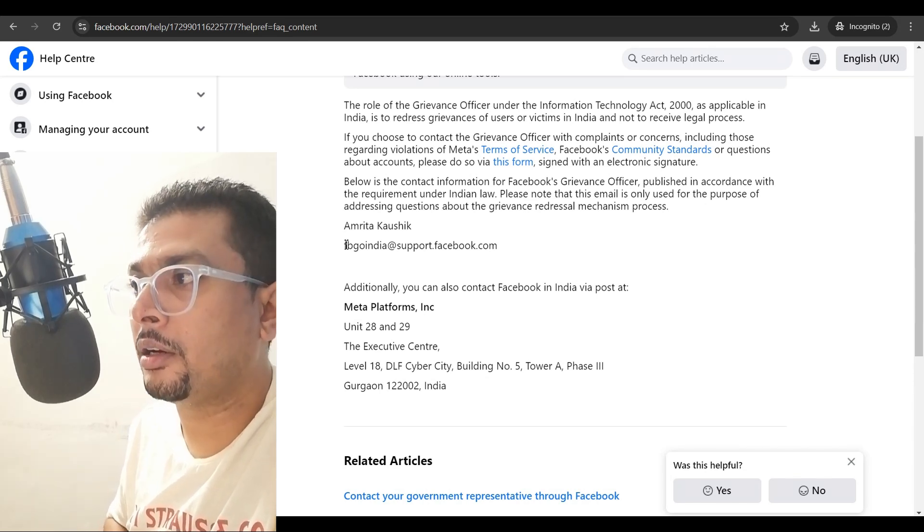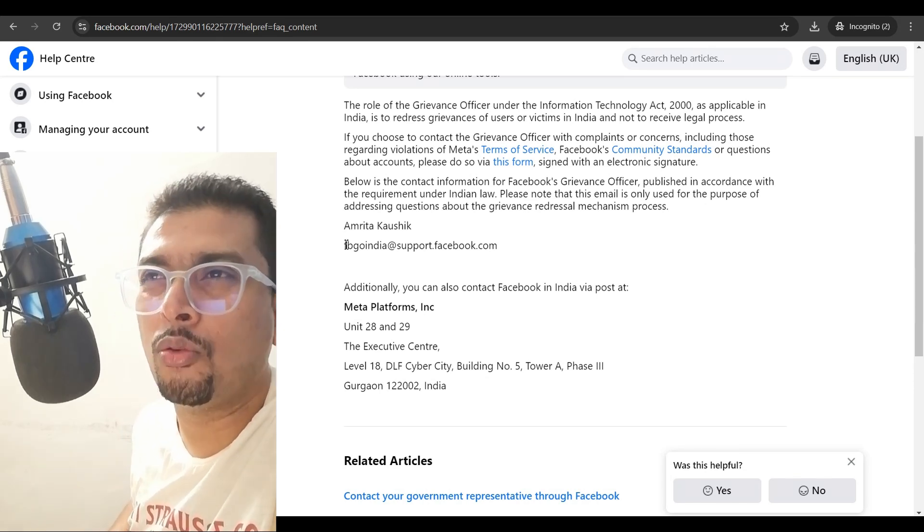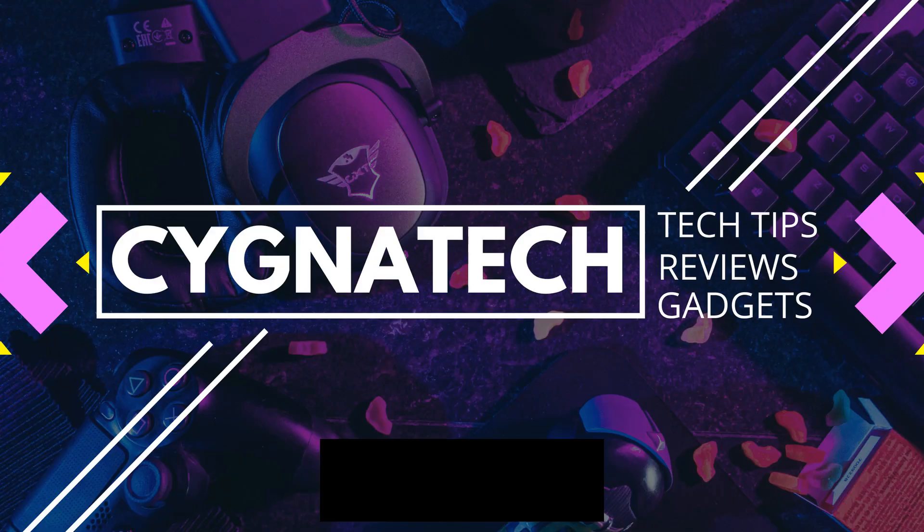You've forgotten it and you don't even have your phone number. It's a very old phone number. So, I hope this helps and you get access to your Facebook account.